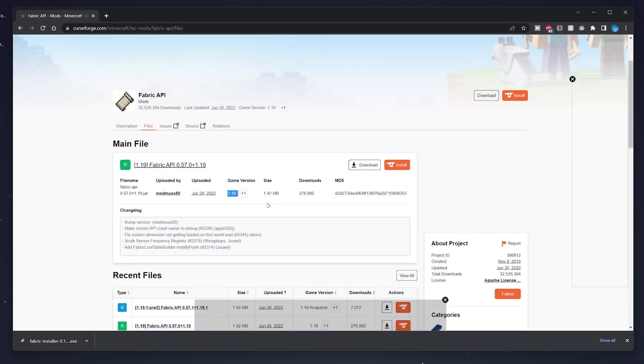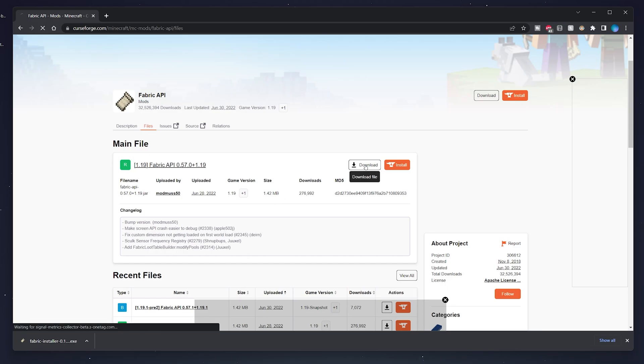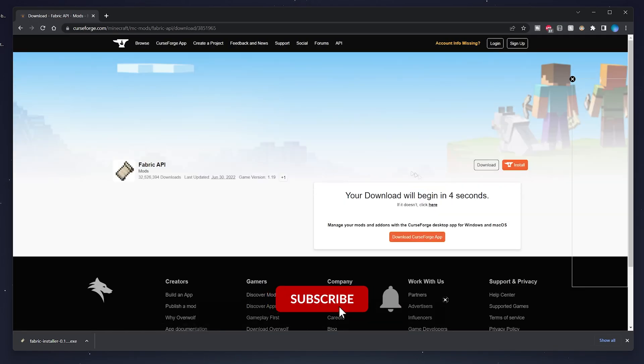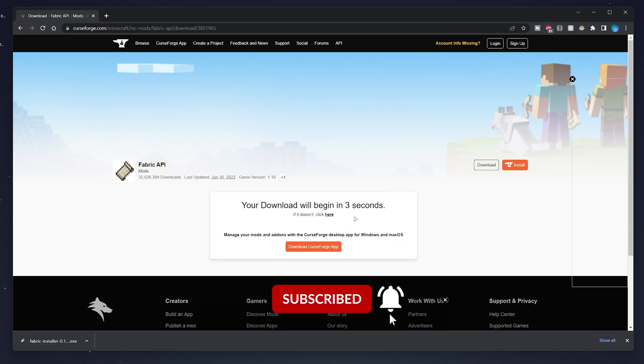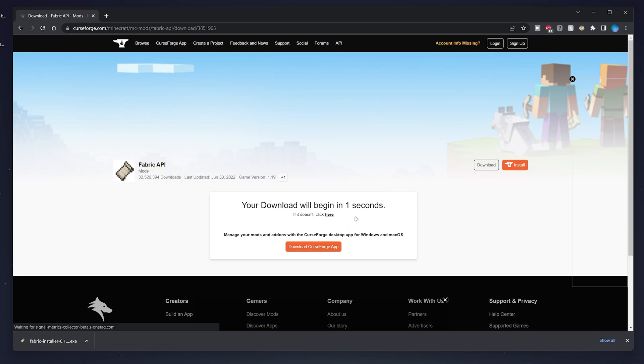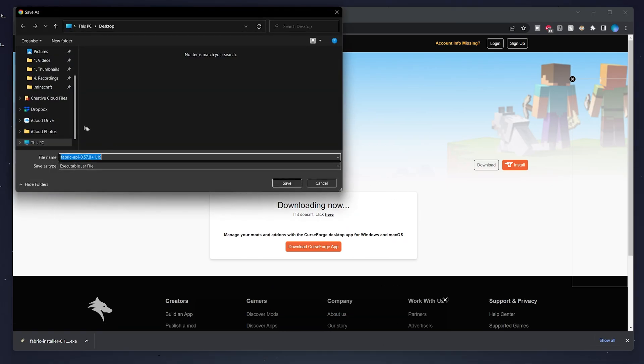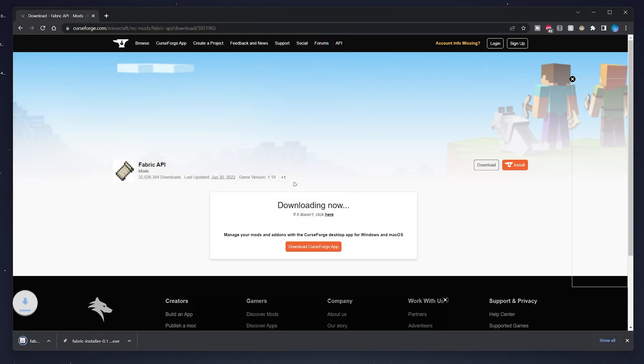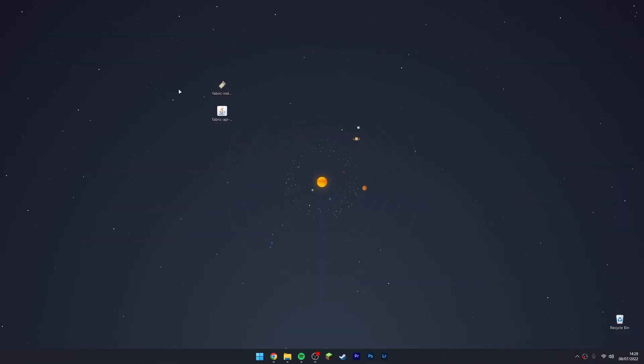Click on download file. We need to wait a few seconds and then the download will automatically begin. Again, you just want to save the installer somewhere on your computer. In this case, we're going to use our desktop. Now we've downloaded everything we need and we need to go ahead and install Fabric.